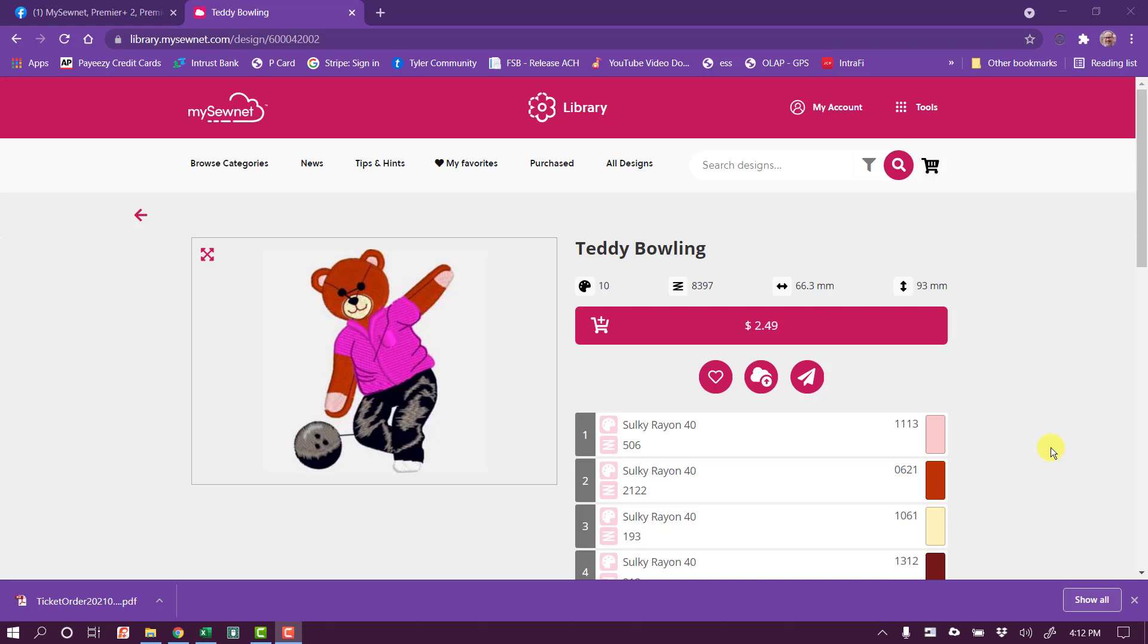Hey, this is Phil Carlton. I got a question asking about adding a custom applique around an embroidery design. So I want to start by bringing in a design into the MySonet software. I went to the MySonet library and found this little bear that I thought was cute, so I'm going to use that.